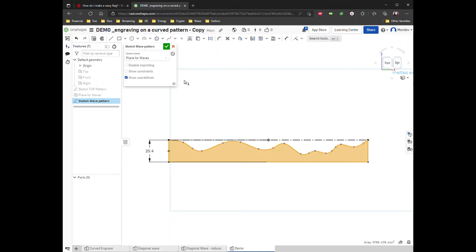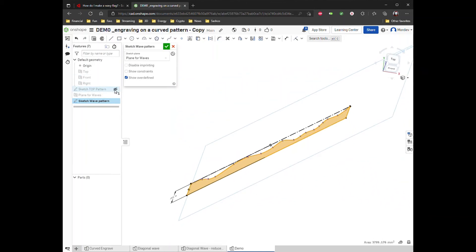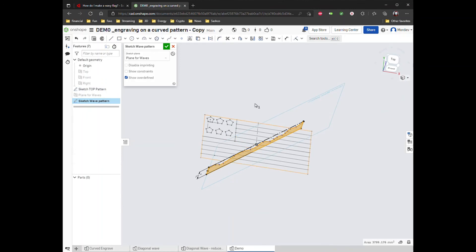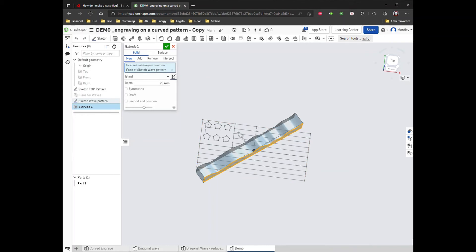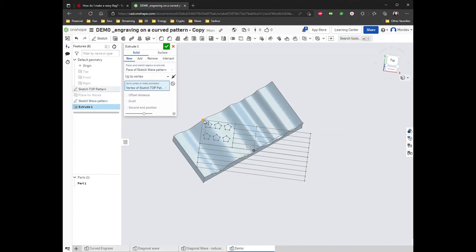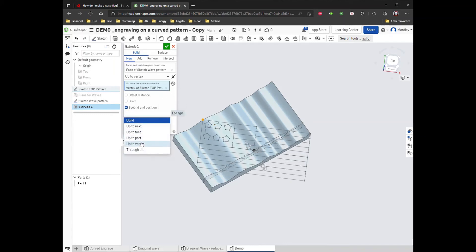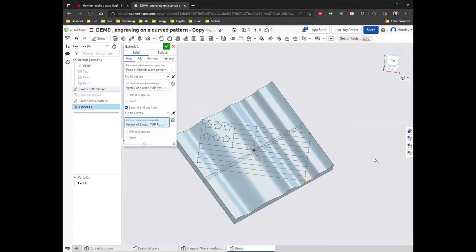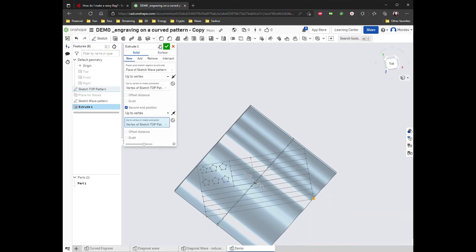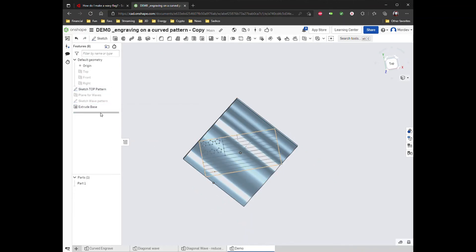I'm going to show my sketch pattern from before again, and now I'm going to extrude this wave pattern up to a vertex — I'll click on this one so it's covered all the way up to there. I need a second end position doing the same thing going the other way, so now the wave is covering the entire flag. I'll extrude the base, and that step is done.